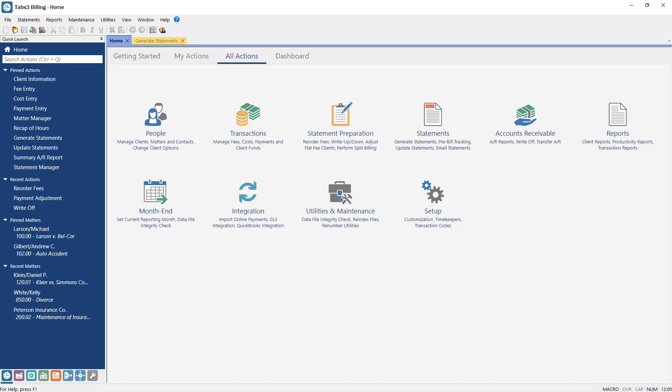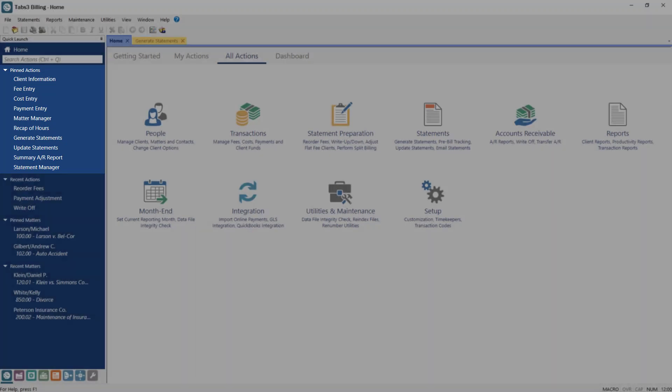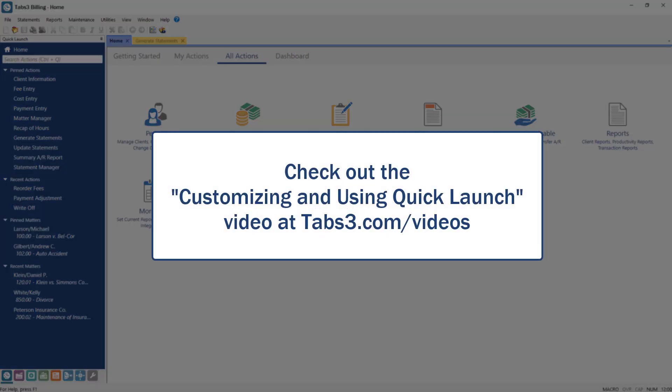A pinned action section is located at the top of the Quick Launch and contains the more commonly used features in the software. The Quick Launch can be customized to show only the actions or matters that you need to see. For more information, check out the Customizing and Using Quick Launch video.